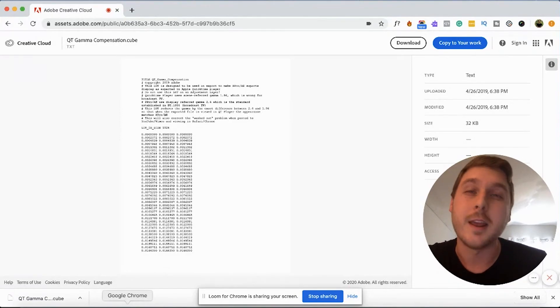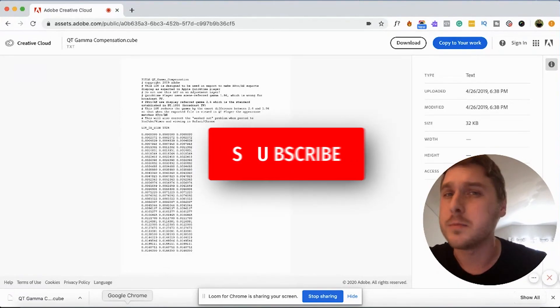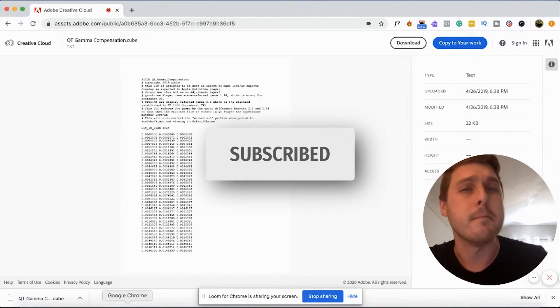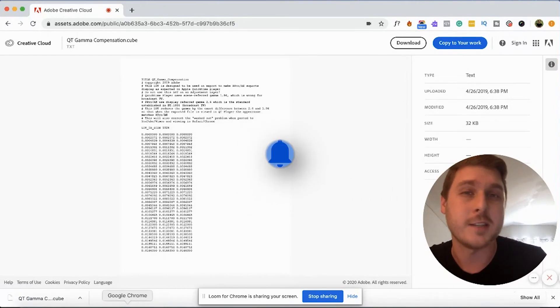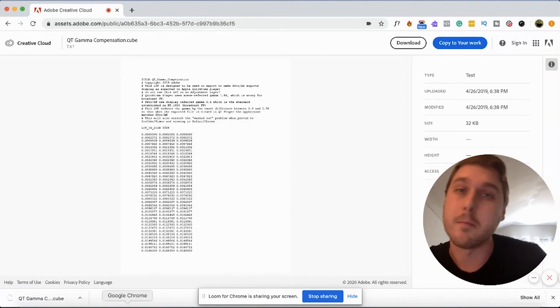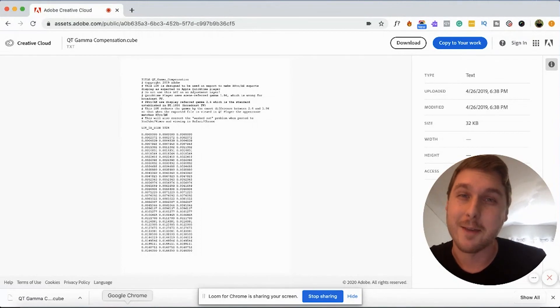Please, if you did, be sure and smash that like button and also hit the subscribe button to get more tips in the future for content creation, design and marketing. Thank you so much. And we'll catch you next time.